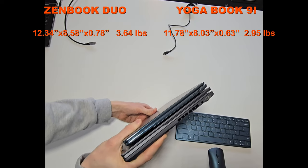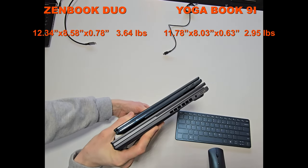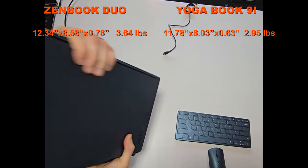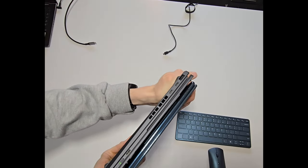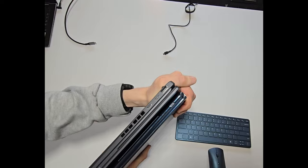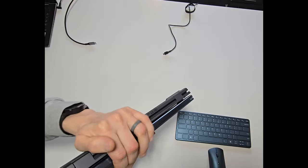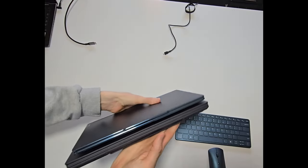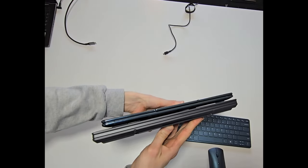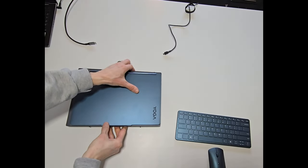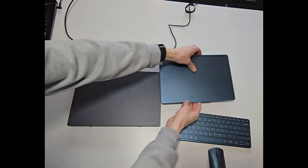With its compact size, the Yoga Book does come only with three USB-C Thunderbolt 4 ports, while the Duo includes two USB-C Thunderbolt 4 ports, a full HDMI port, a 3.5mm audio jack, and a full USB-A port, making it a better portability option for most.